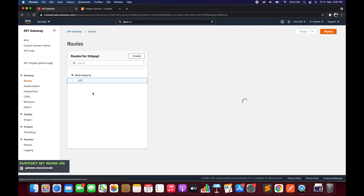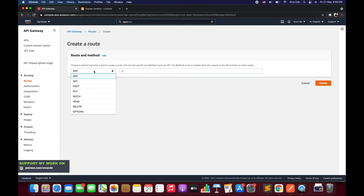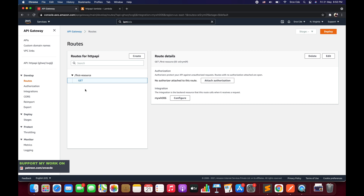So this is how you create the resource followed by the method. It's a two-step creation: first select the method, then give the resource name and click Create. Once created, select that method and you'll have the option to attach an integration — Lambda function or any other service from the dropdown. After creating the route and attaching the backend integration, you don't need to deploy the API since automatic deployment is enabled.